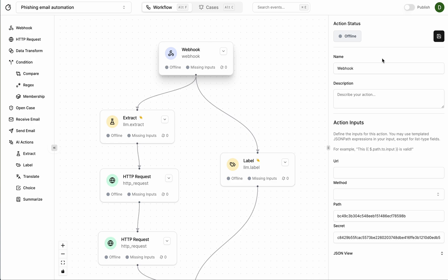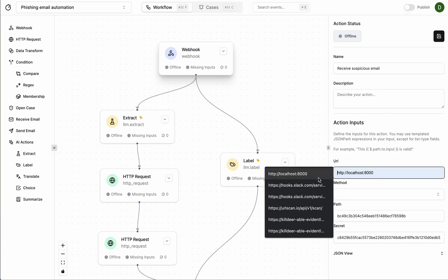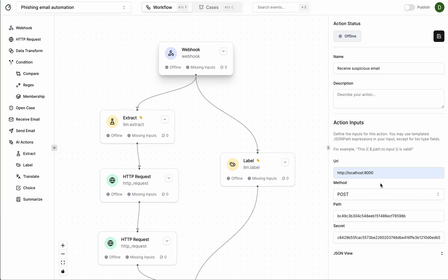So let's just call this receive suspicious email. It's going to come from localhost and save that.